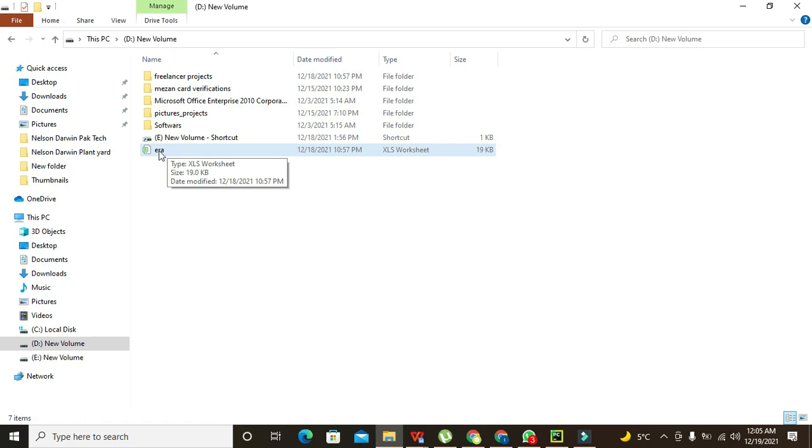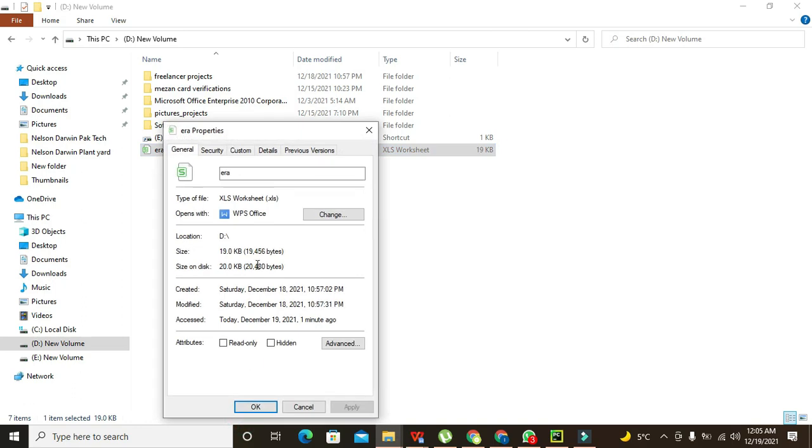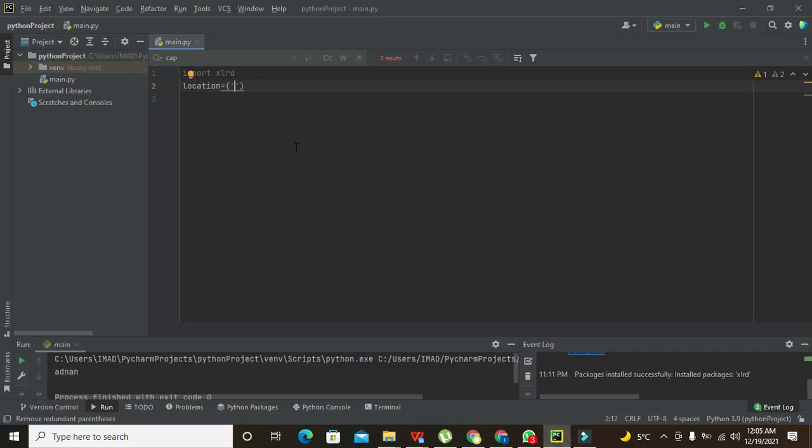We need to click on this error and we will go to properties. Now this location is in the drive D, its name is error, and .xls is the extension.